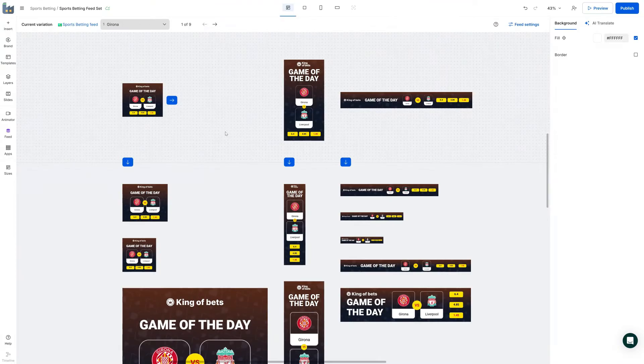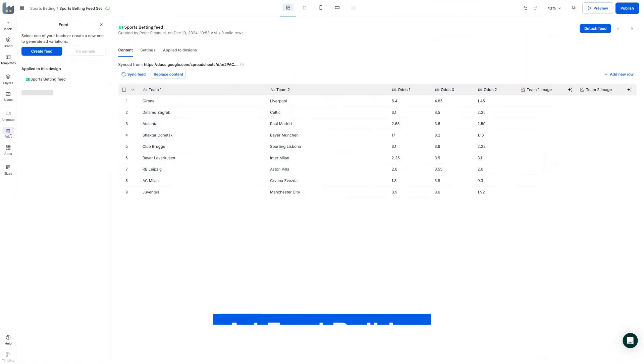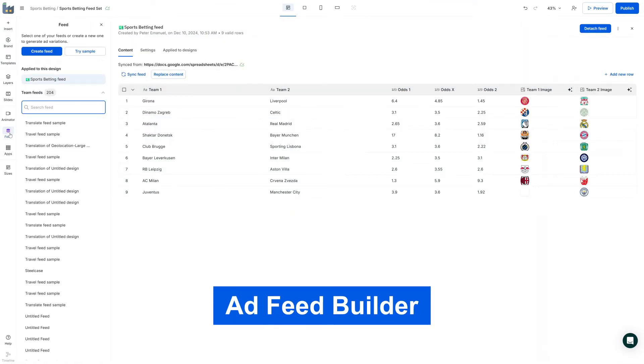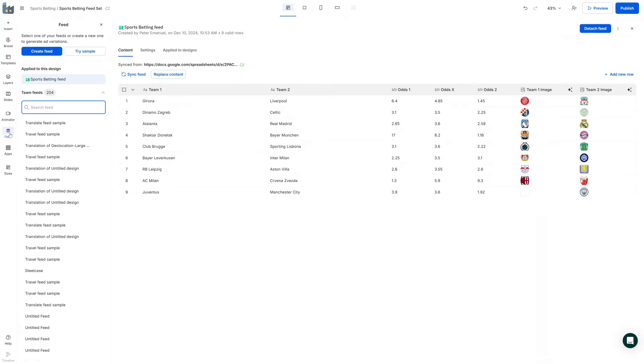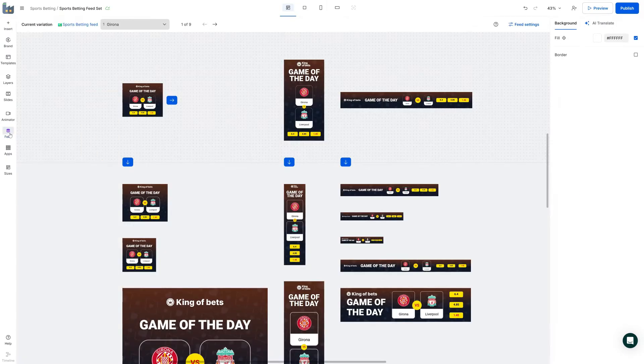Hello, this is Adrian from the Customer Success team. We all know that Creatopy is a great design tool, but it can also automate your creative process. With the feed functionality, you can create multiple variations of the same ad. You don't need to copy and paste designs to make different versions.